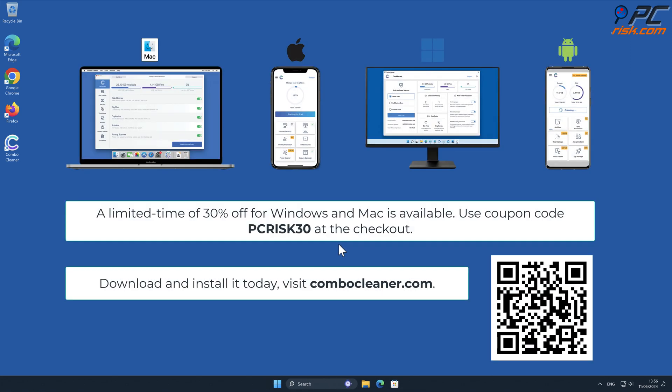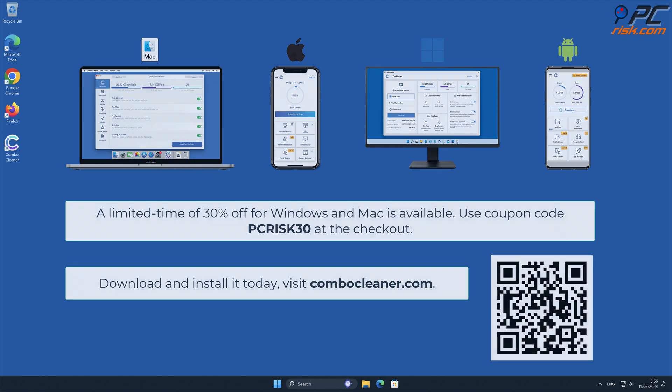Note that Combo Cleaner is available for Windows, Mac, Android, and iOS devices. To keep your device running smoothly, avoid malware infections, and free up disk space, we recommend using Combo Cleaner. A limited-time offer of 30% off for Windows and Mac users is available. Use coupon code PCRISK30 at the checkout.